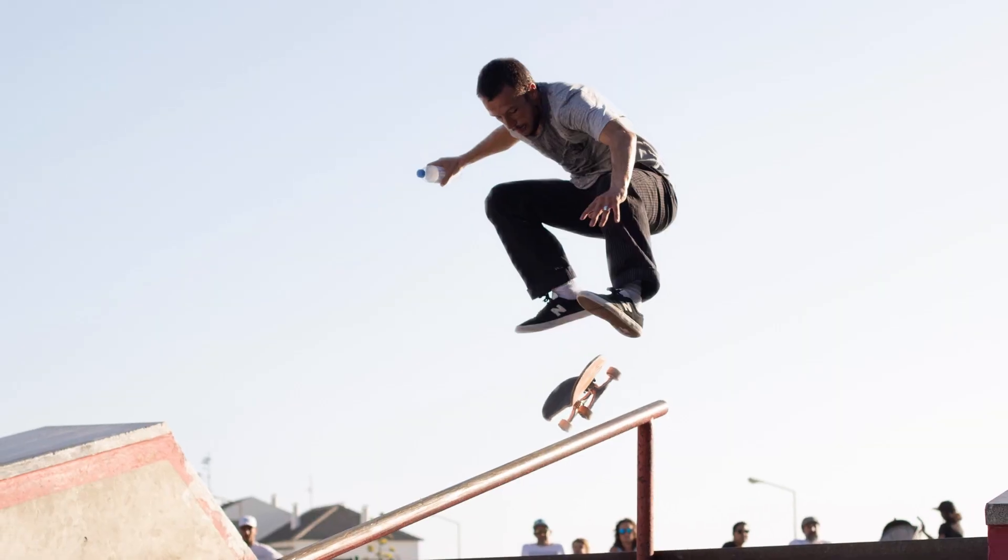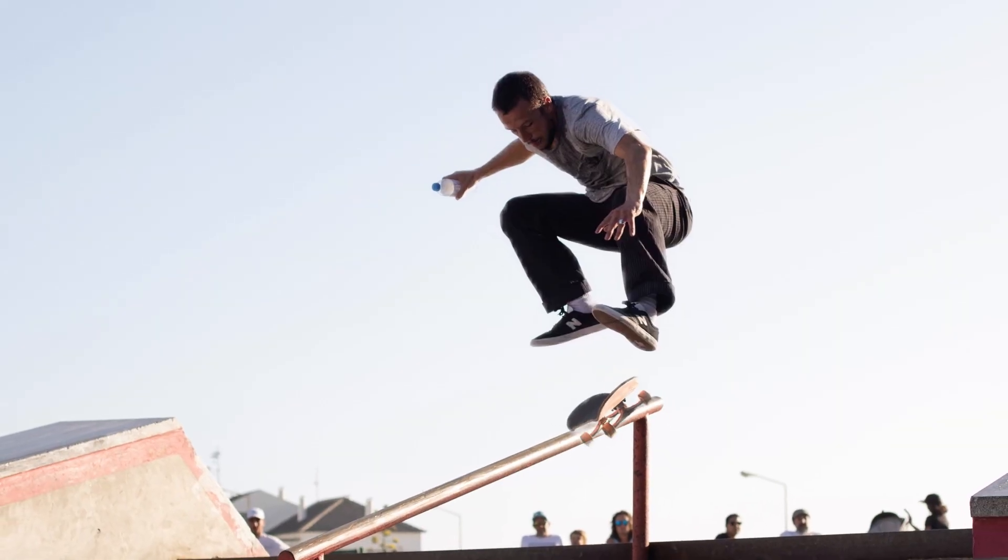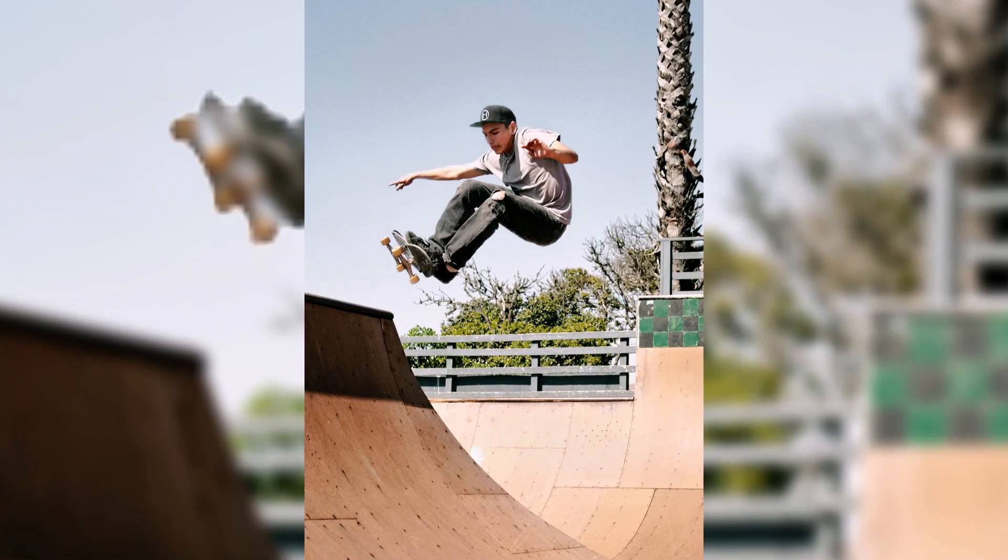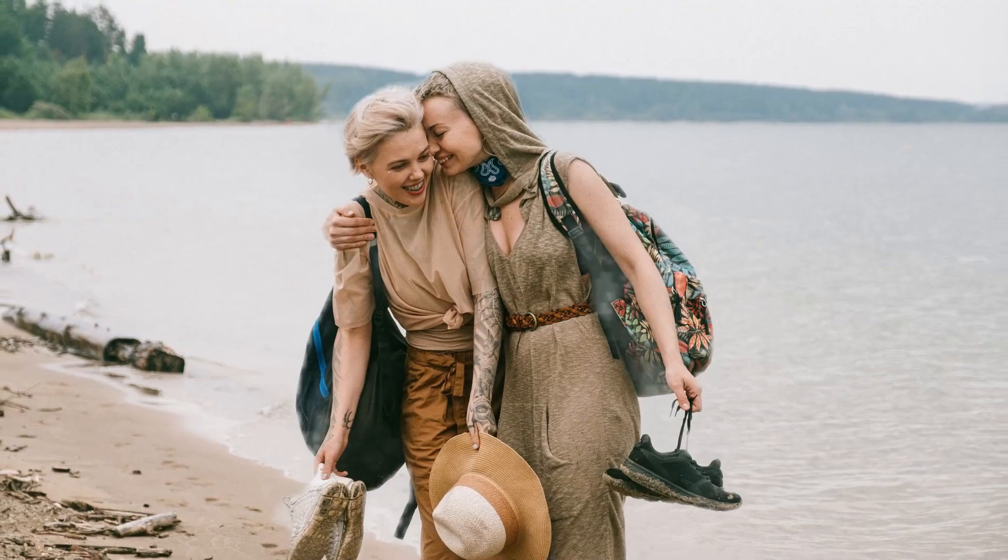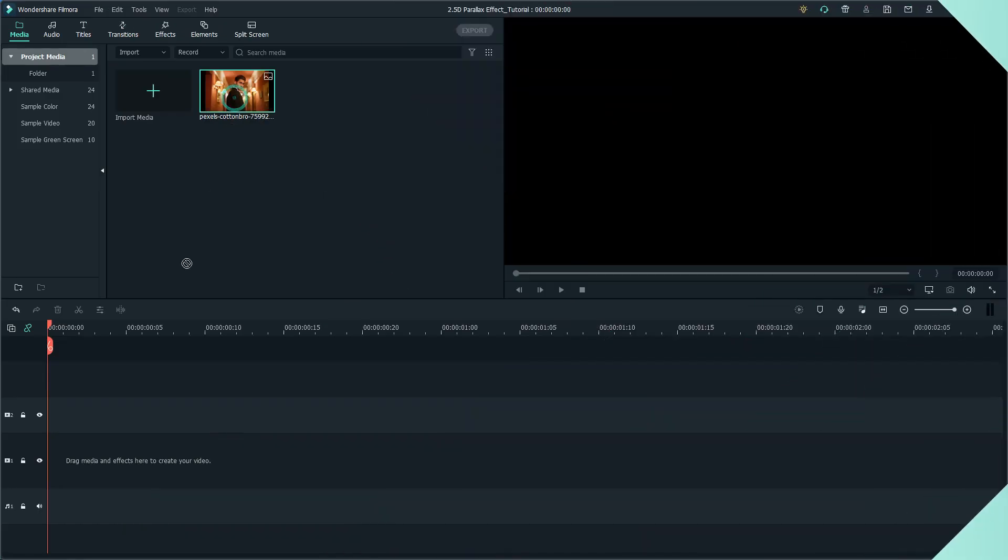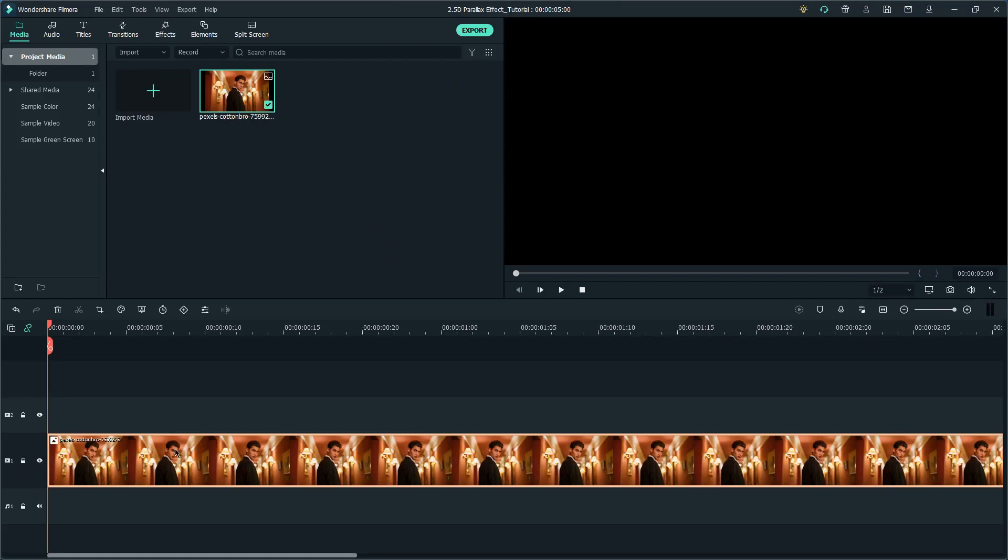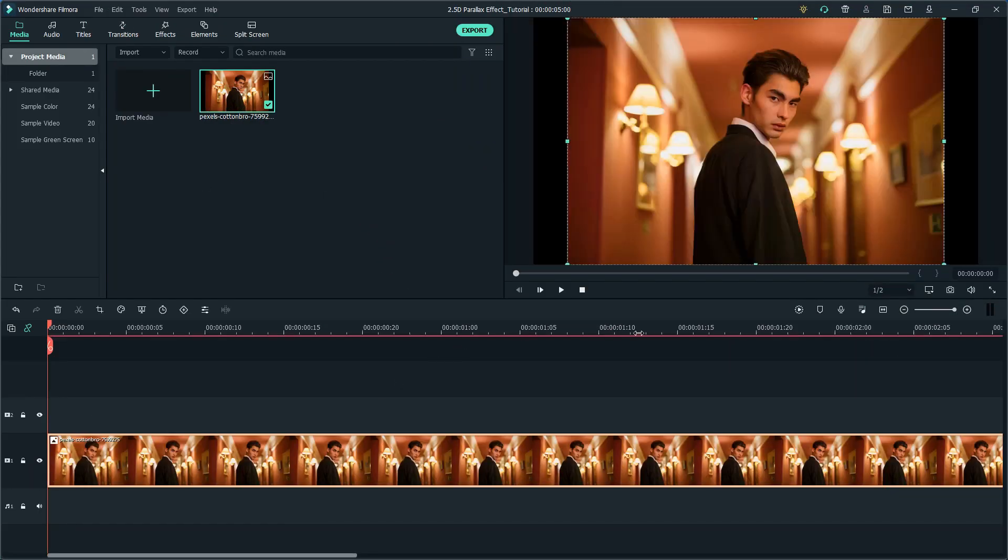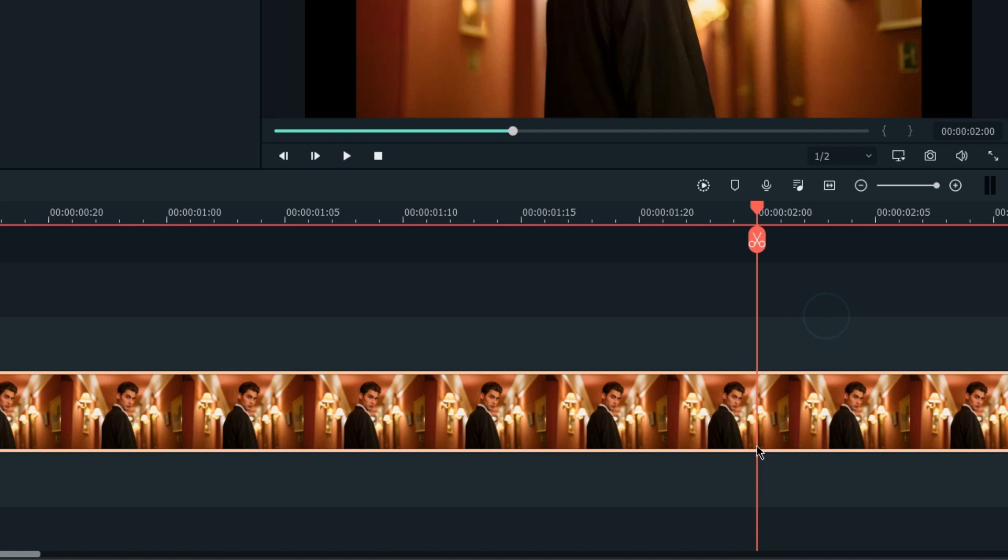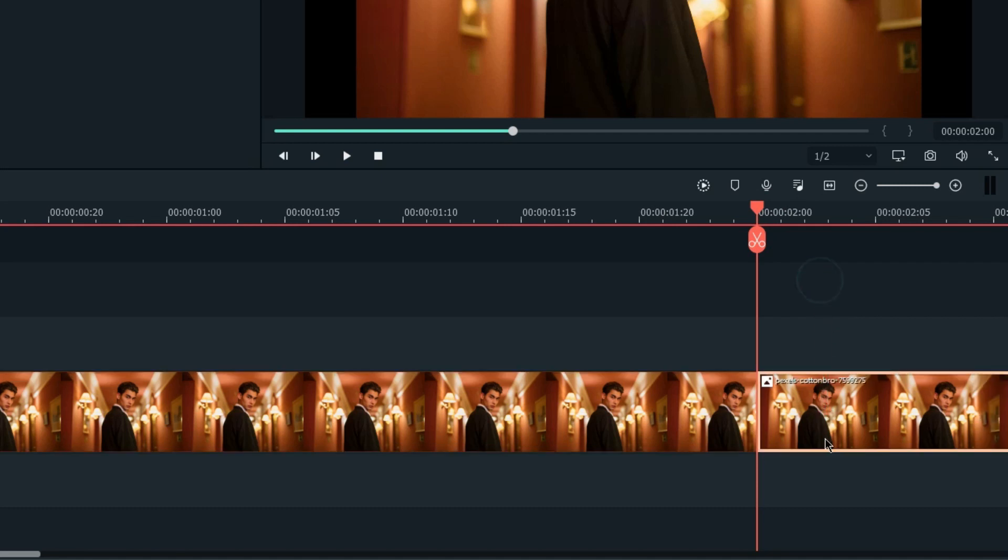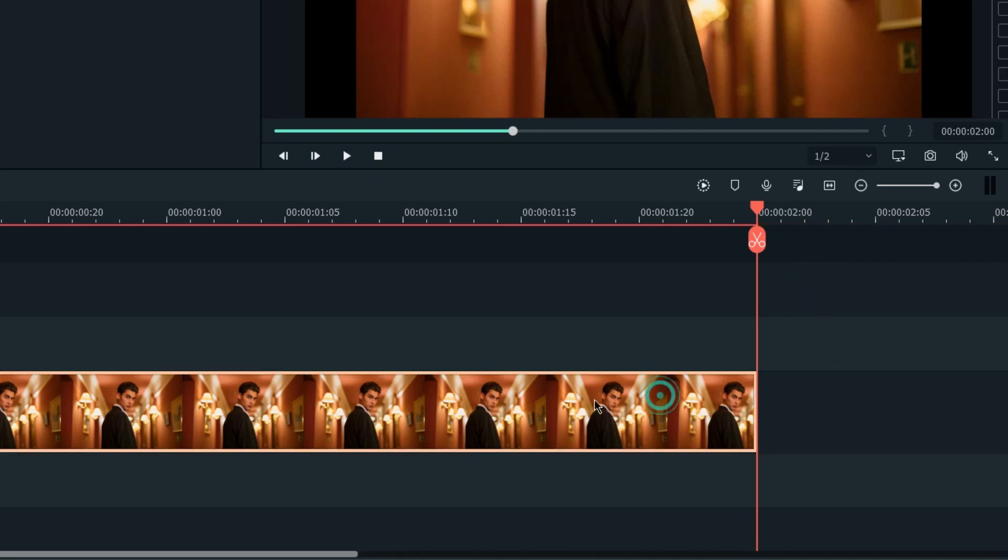Actually, it's very easy to achieve this effect in Filmora, and you can use this effect to spice up your video. First, we're going to import a picture with a clear subject in frame and simply trim it into 2 seconds long.